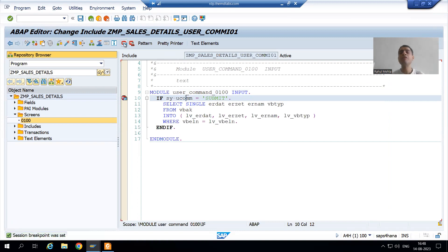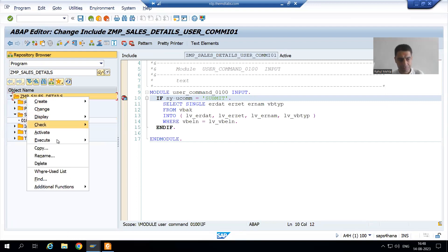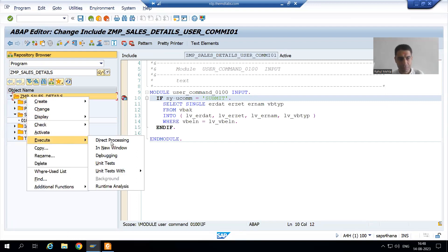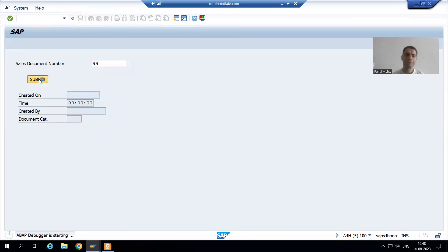So we will go to Process After Input and put the breakpoint. Whenever you put a breakpoint your program should be active. Now I will run in a new window, give the input, and click on the submit button.